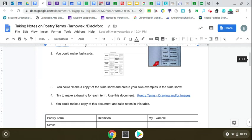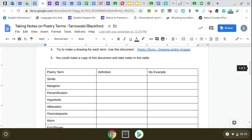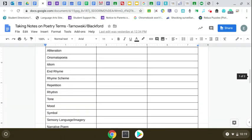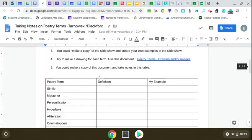You could try to make a drawing of the word. There's a document here where you could draw words and images. You could make a copy of this document and take notes on this piece of paper here.